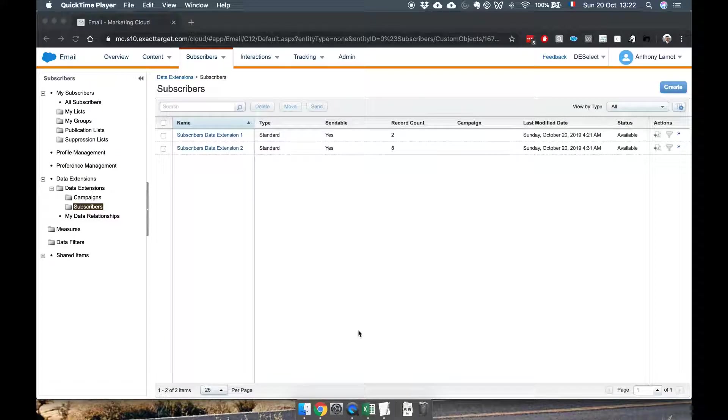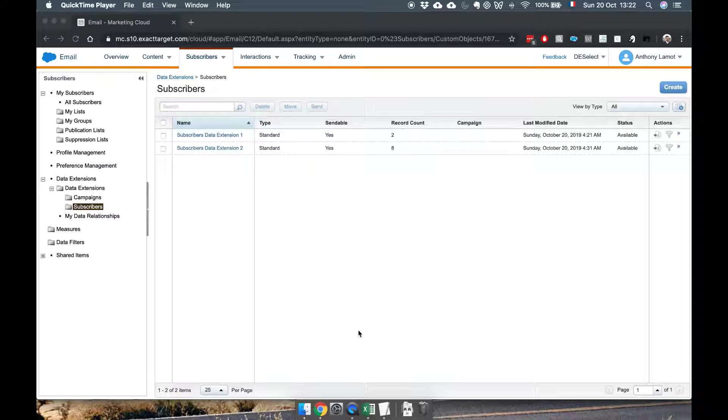Hi there! In this video I'm going to show you how to create a filter data extension in Salesforce Marketing Cloud.